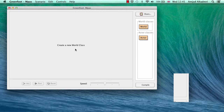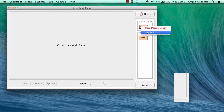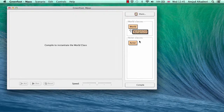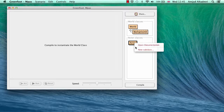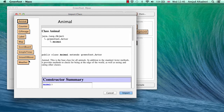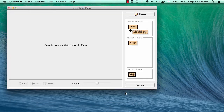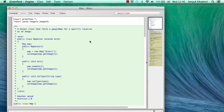I'm going to create a new world class — an empty one without any image — let's call it 'background'. I also want to create an actor that uses Google Maps, so I have to go to Edit, then Import Class, and select Map from there and click Import.